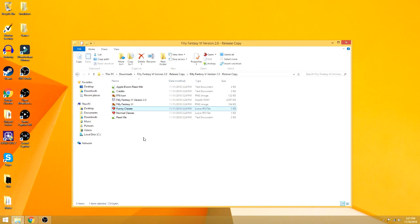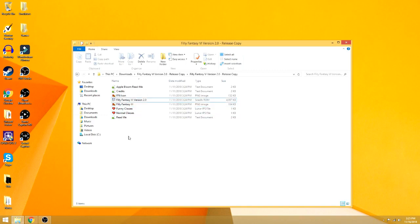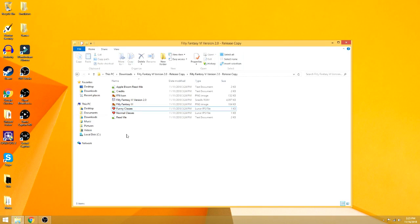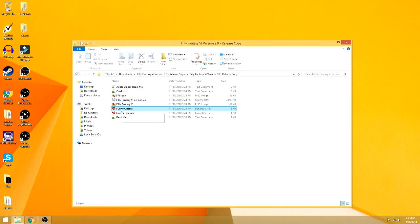You'll just get something that says 'cannot read' or something of that sort. So what I want to do is show you how to get this onto this, and in order to do that, I want to show you how to download an IPS program if you don't already have one and how to work it.